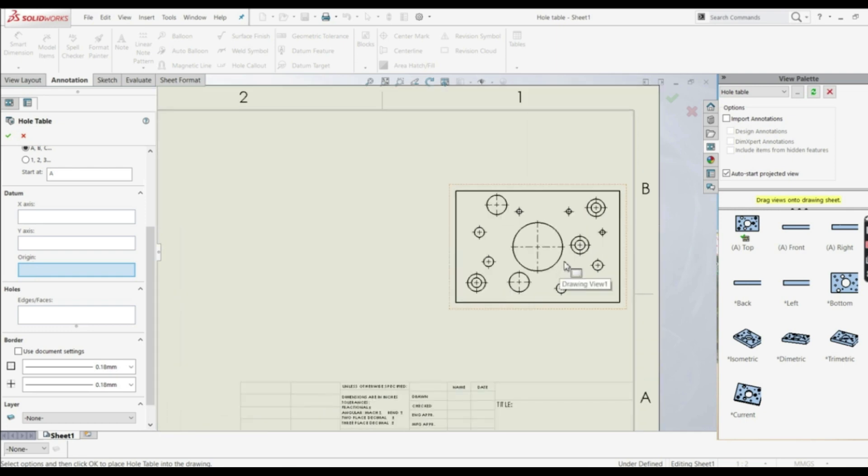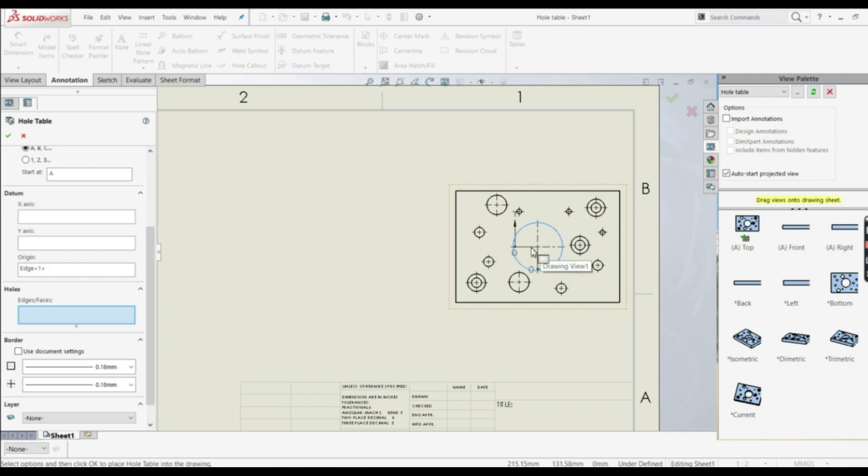So we can choose, for example, this circle here, and now here we have our origin, X and Y.